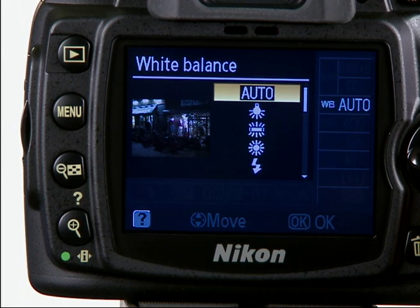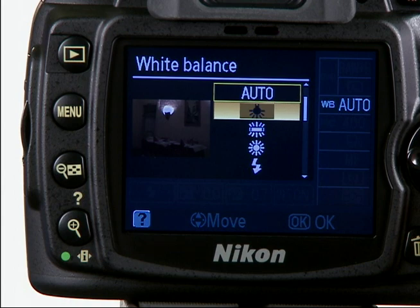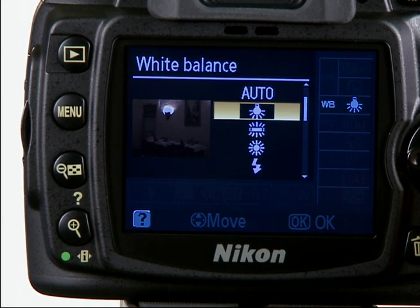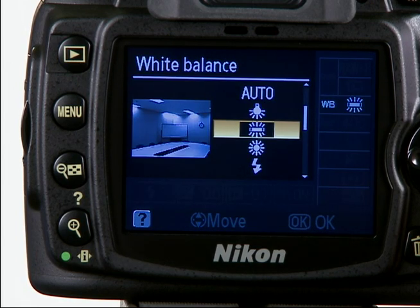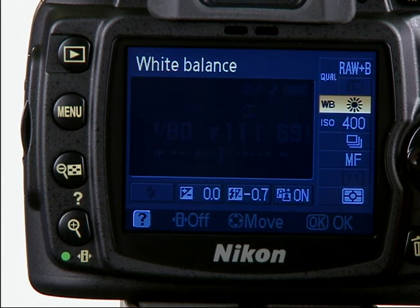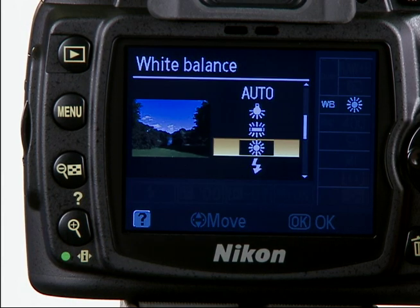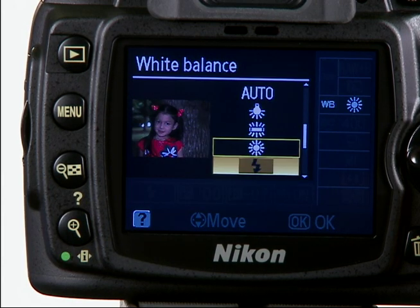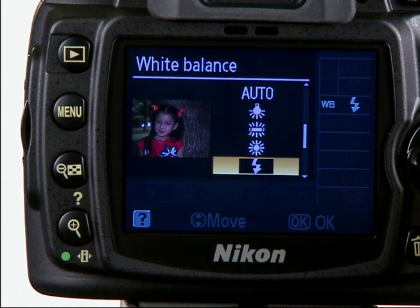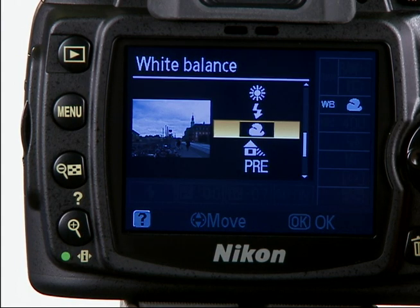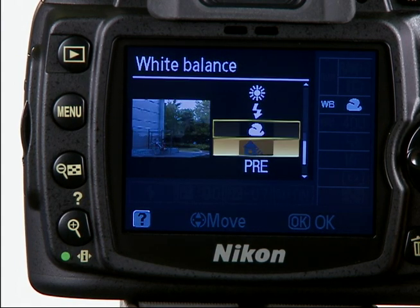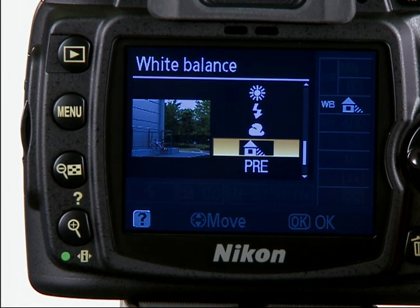Auto: the camera will select the white balance for you. Incandescent: use under incandescent lighting. Fluorescent: use under white fluorescent lighting. Direct Sunlight: use with subjects lit by direct sunlight. Flash: use with built-in flash or optional Nikon flash units. Cloudy: use in daylight under overcast skies. Shade: use in daylight with subjects in the shade.